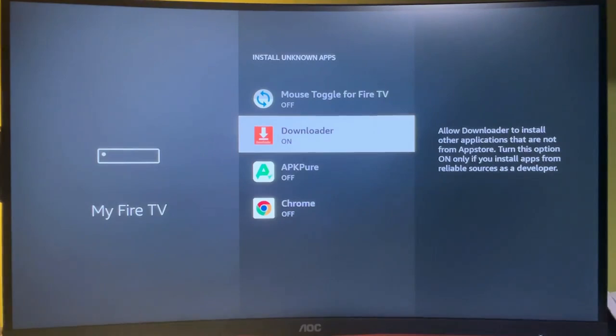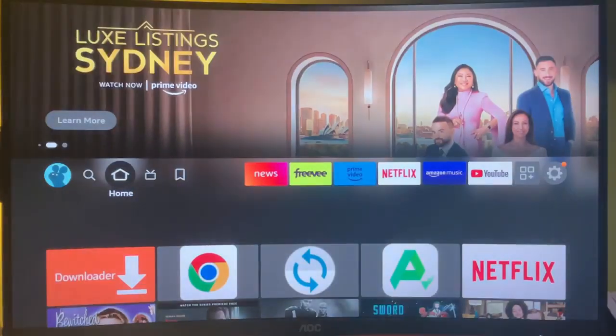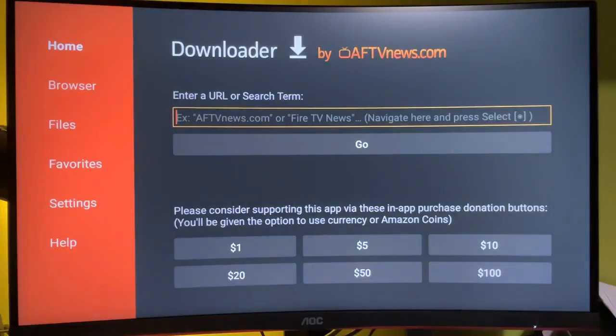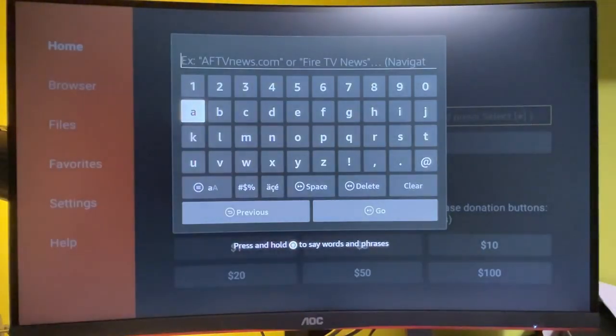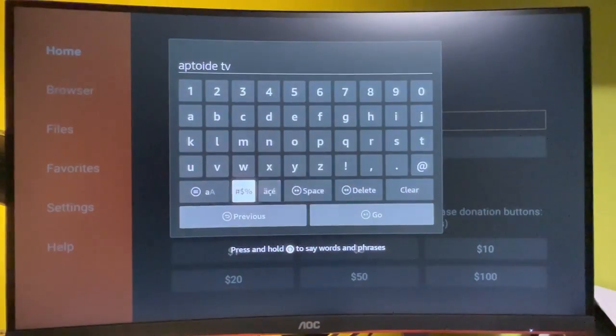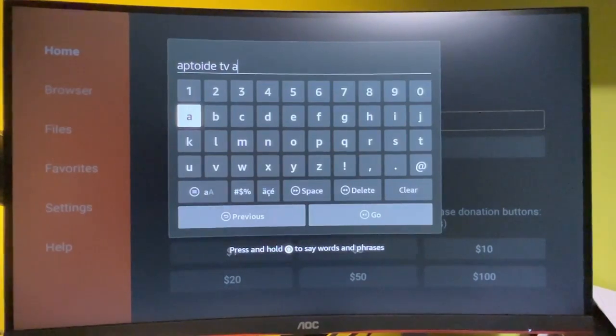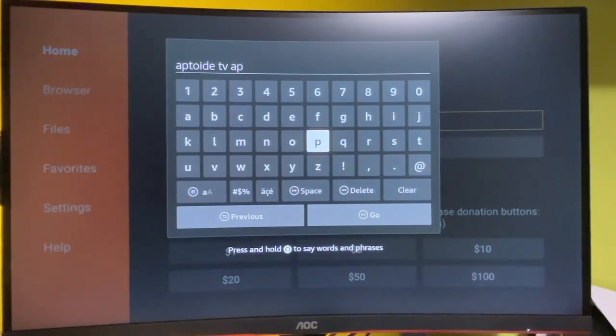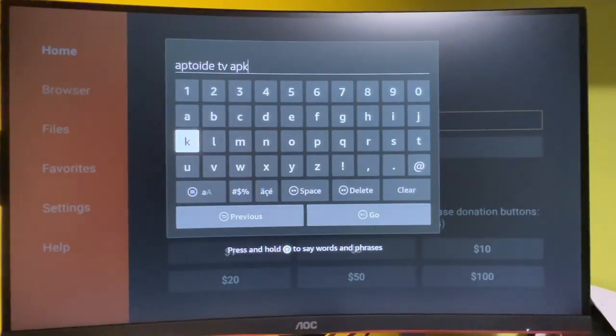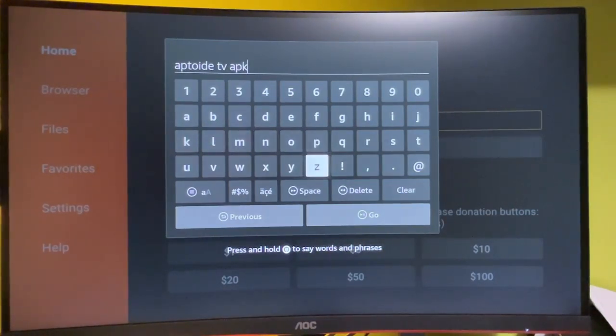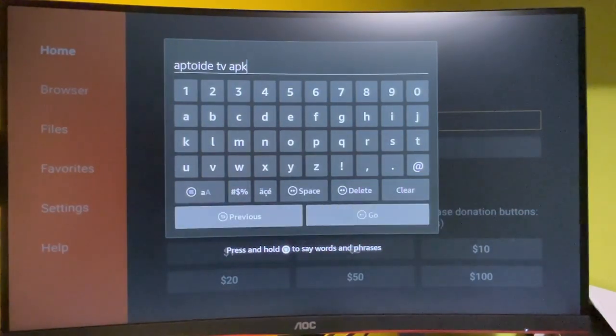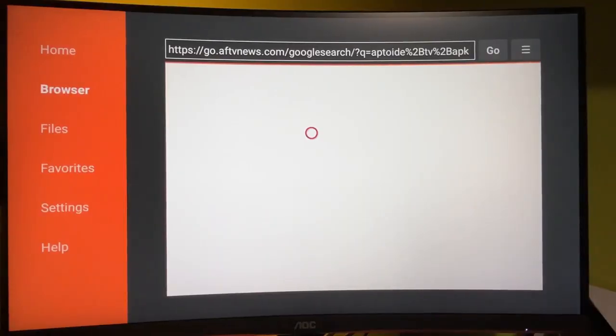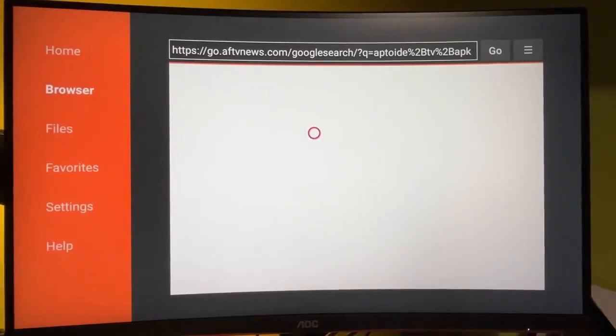And now we go straight to the Downloader app. Here in the search bar, we just need to type 'Optoid TV' and also add three letters 'APK,' which stand for application, to let Google know that we are looking for the installation file specifically. Then hit Go. We have to wait for a couple of seconds here.